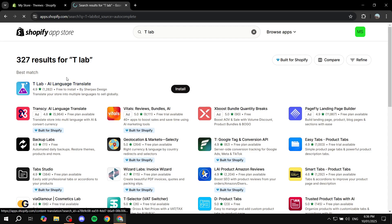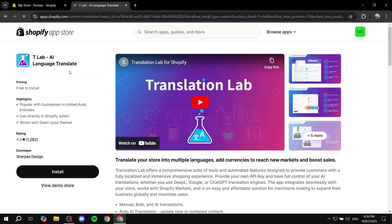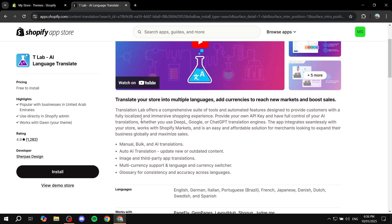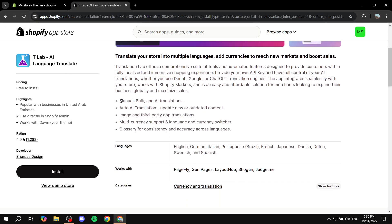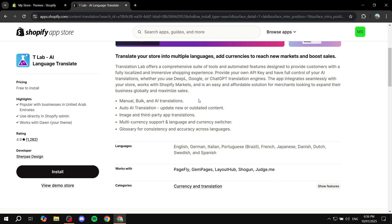Go ahead and click on that and you can read more about it. It gives you manual, bulk, and AI translations. Depending on the plan you have, it varies how many AI or auto translations you'll be getting.